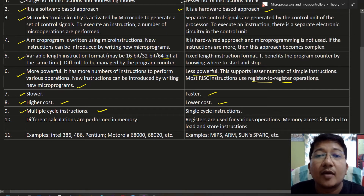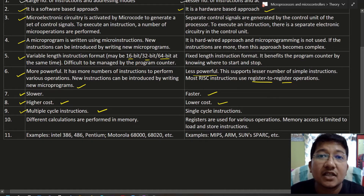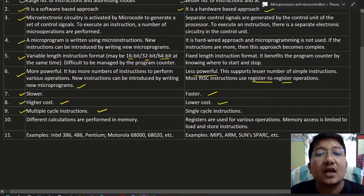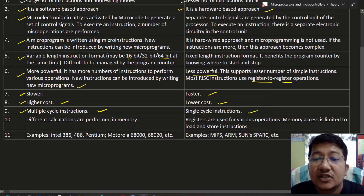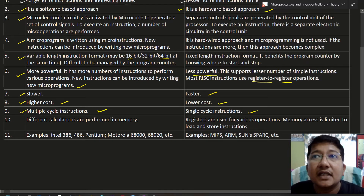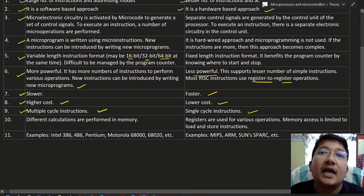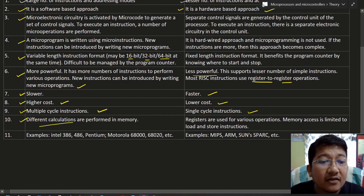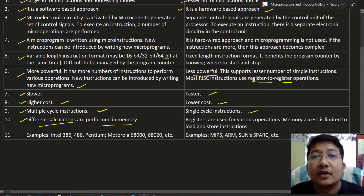The ninth difference: CISC architecture has multiple cycle instructions — each instruction might need multiple clock cycles, such as four, five, or six clock cycles to perform the same operation. In contrast, RISC architecture has single cycle instructions — in a reduced instruction set computer, each instruction will be executed within a single clock cycle.